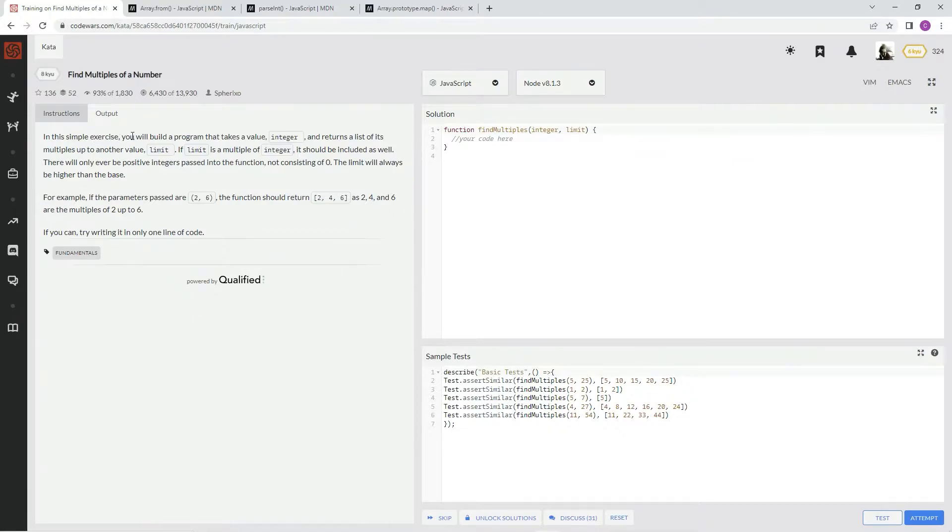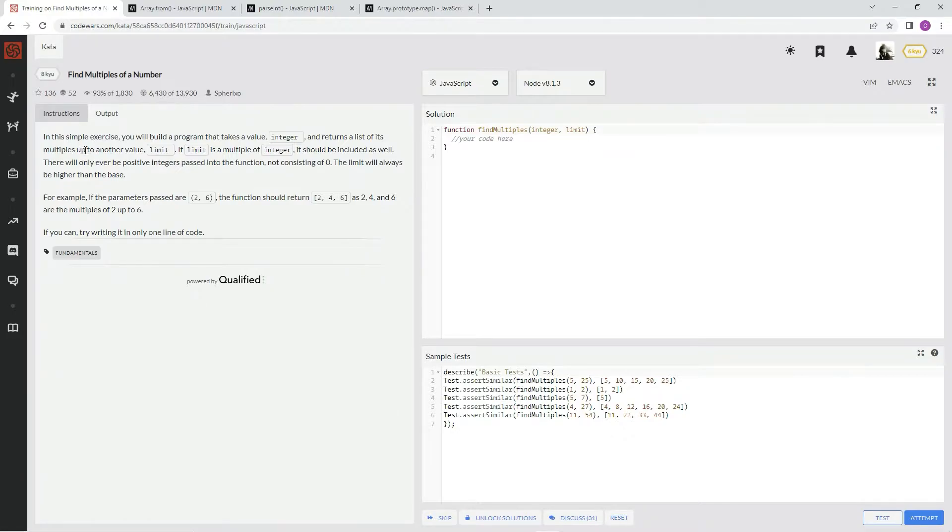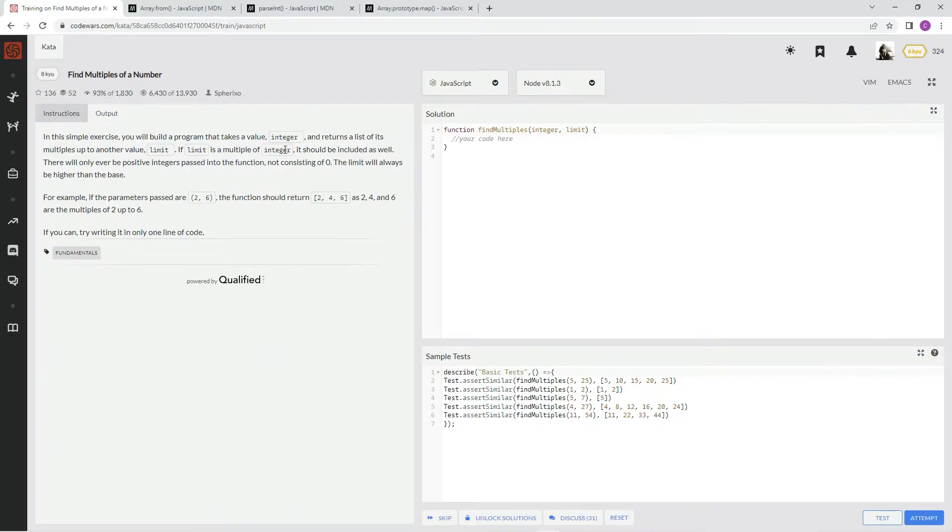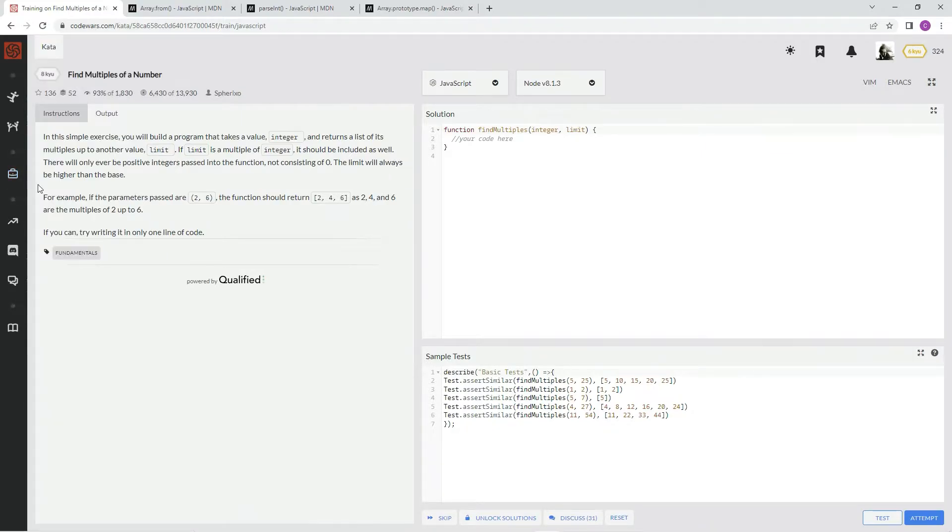In this simple exercise, we will build a program that takes a value integer and returns a list of its multiples up to another value limit. If limit is a multiple of integer, it should be included as well. There will only ever be positive integers passed into the function, not consisting of 0. The limit will always be higher than the base.